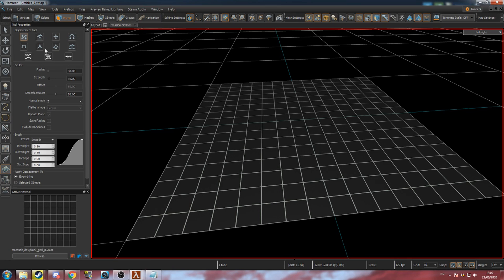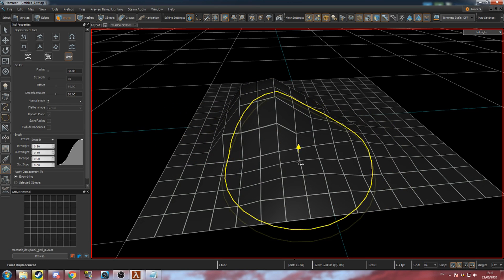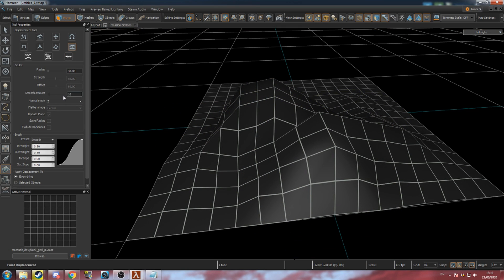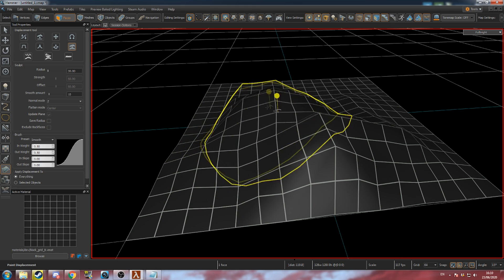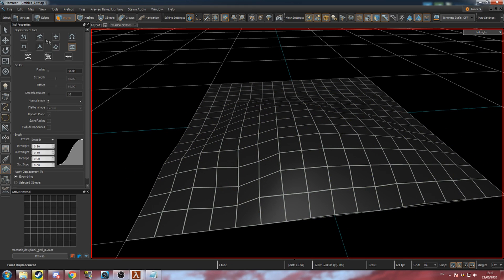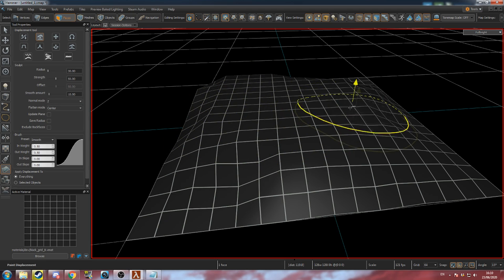Some other useful modes are flatten, smooth and noise. Noise will raise the surface by a random amount between 0 and the strength value. Smooth will even out the surface. Flatten will pull vertices towards the same height as wherever you start clicking and dragging from.